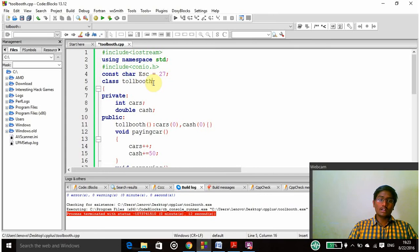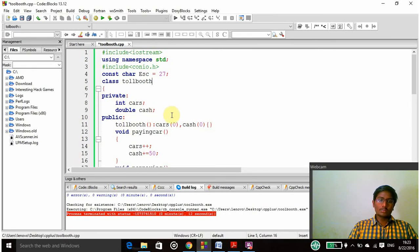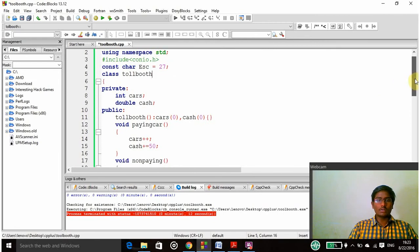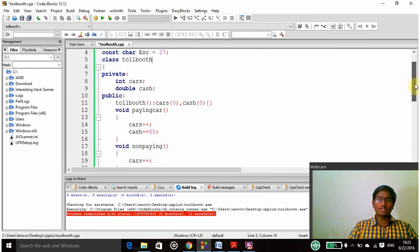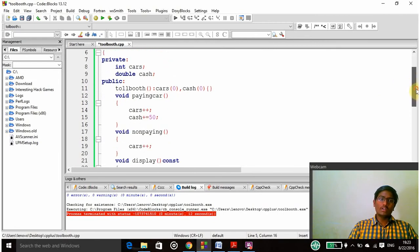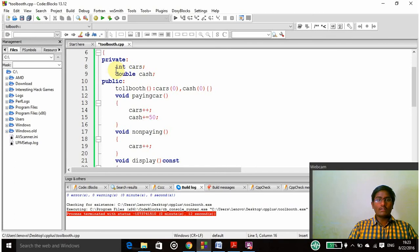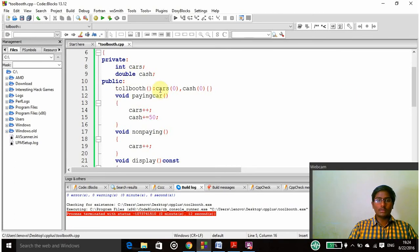I am declaring a class called toll booth and in that I am declaring private and public parts. In the private part I am writing int cars and double cash, because cars are of int data type and cash is of double data type as the cash may be a high value for the maximum number of cars. These two are of private category and then I am declaring things in public category.